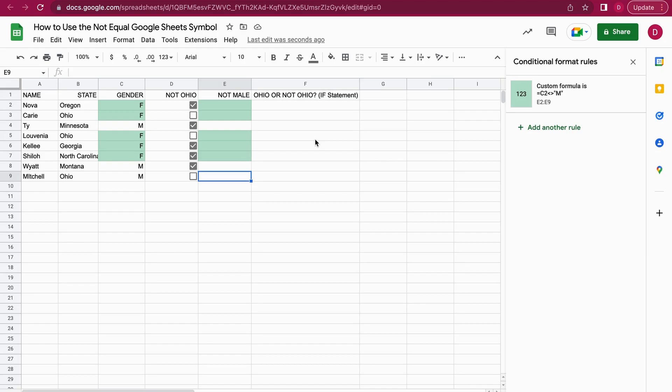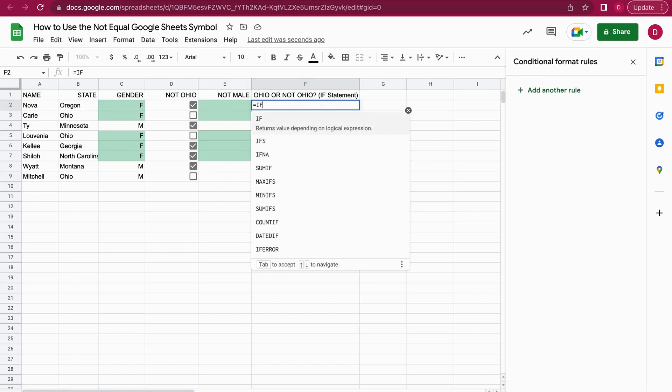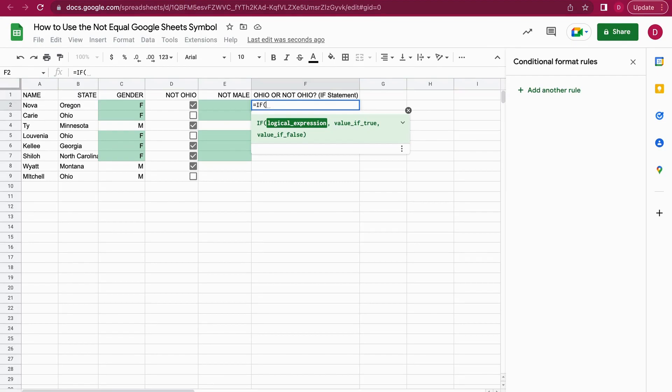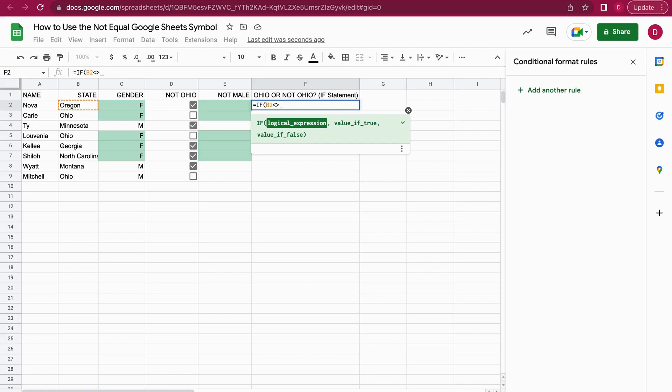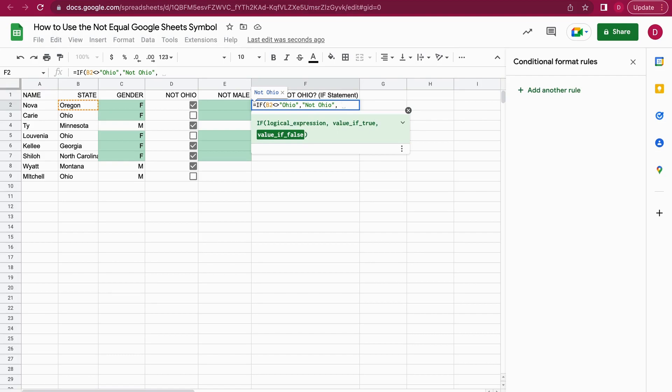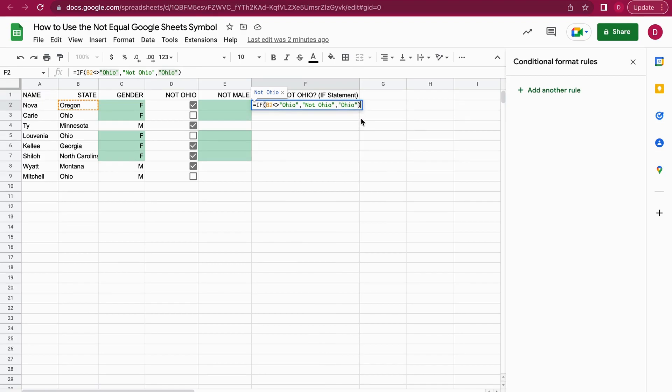Let's take the example one step further. Now we want not just a result that says true or false, but we want the formula to print something when it's Ohio or not Ohio. For this purpose we can use an IF statement with the not equal. I start with IF, then use brackets. In the brackets comes the logical expression: B2 is not equal Ohio. We want to output not Ohio if true, and if it's false we want to output Ohio.